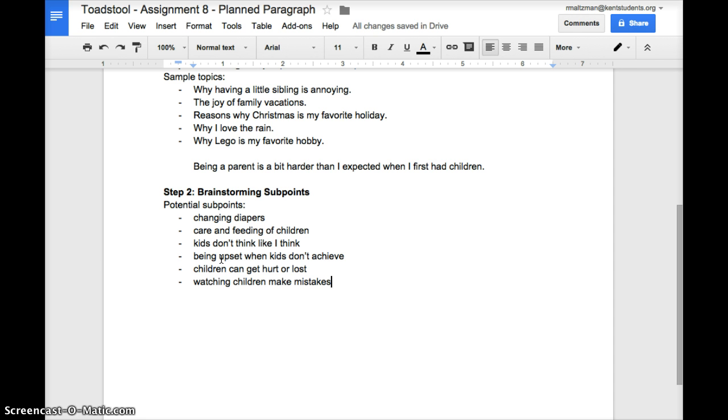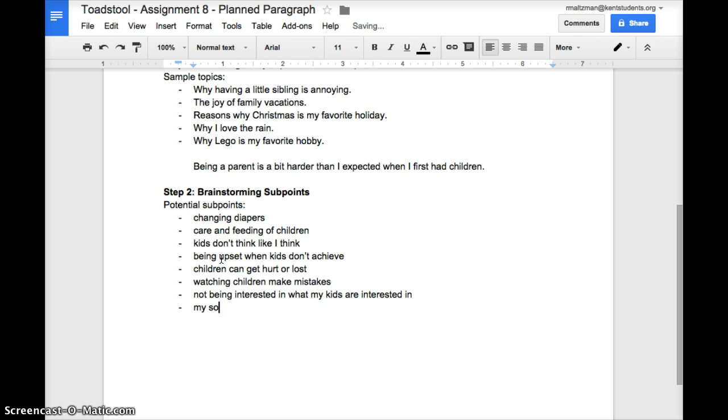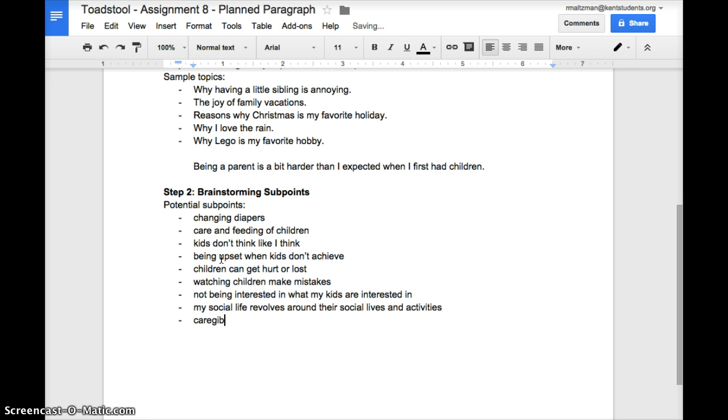Not being interested in what my kids are interested in, and my social life revolves around their social lives and activities. Caregiving limits my social life as well.